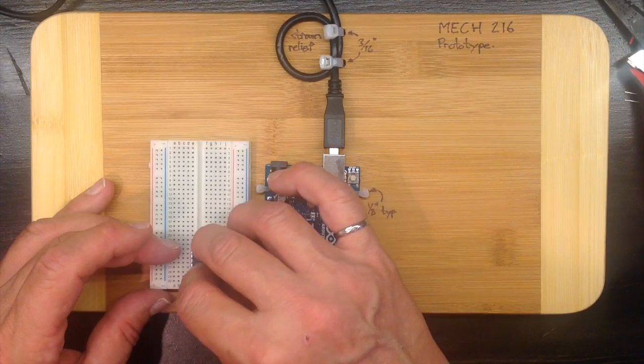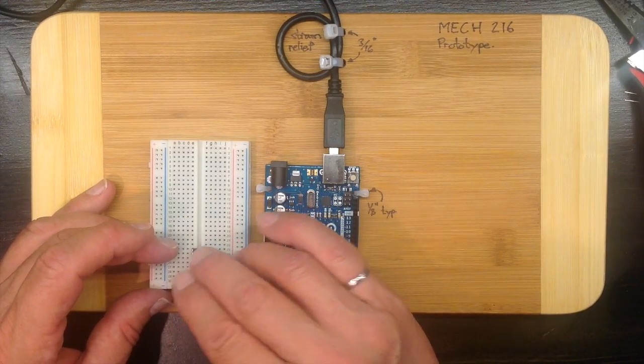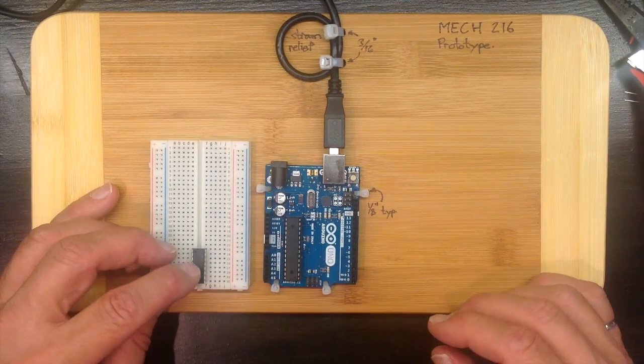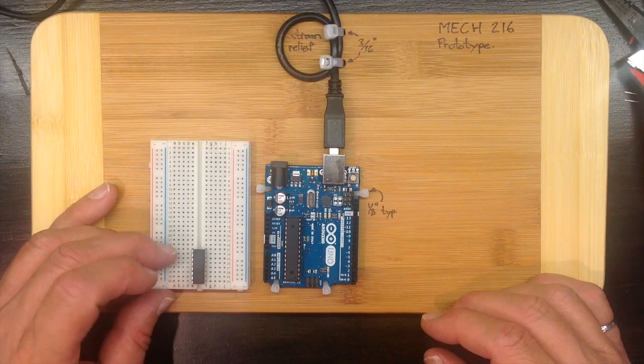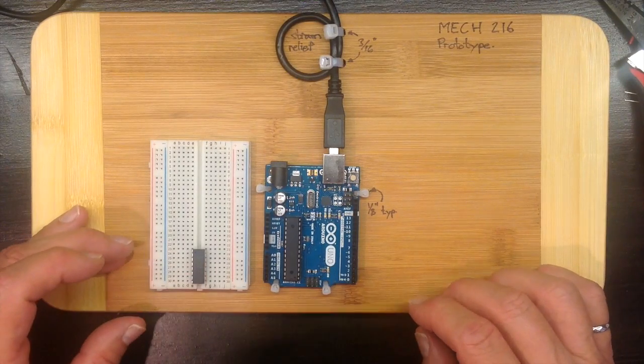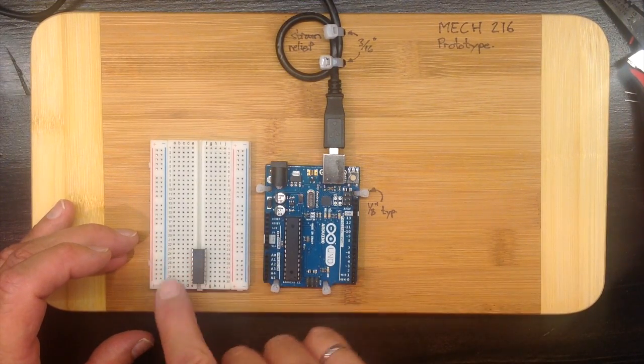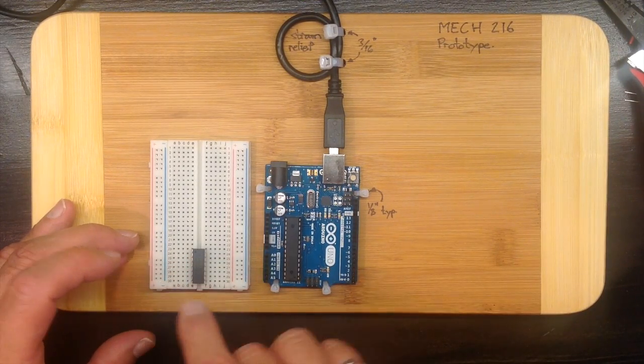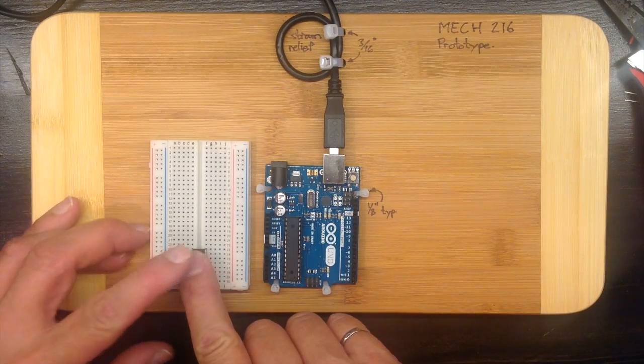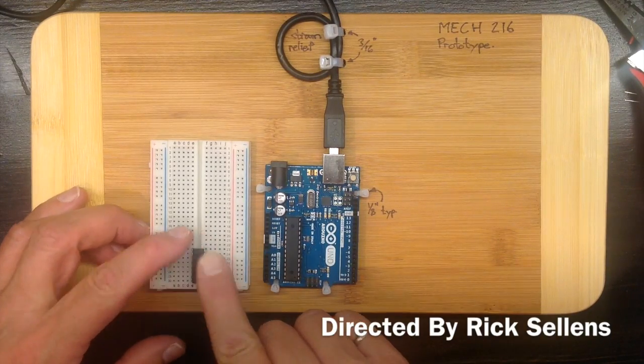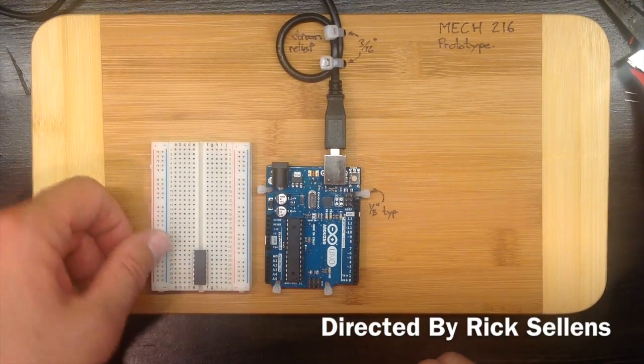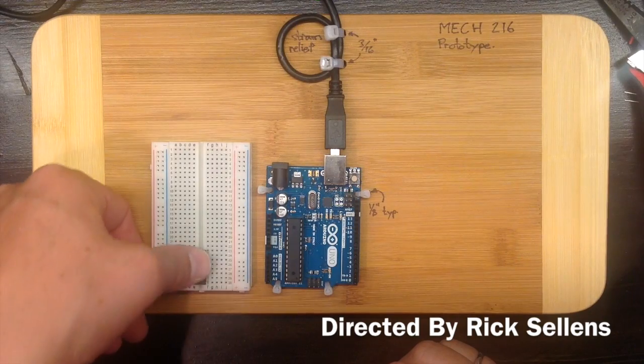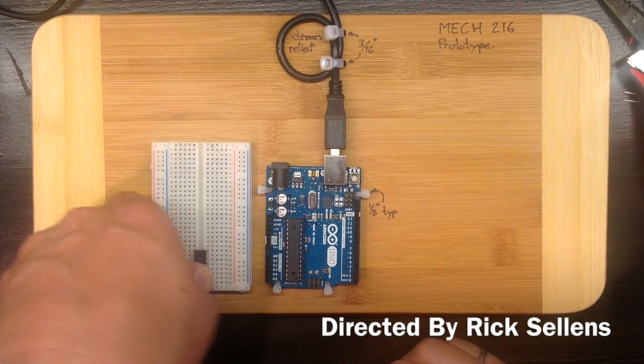So if I put it into the breadboard like that, I can feel and I can check by looking at it that all of the pins are sitting into one of the little sockets in the breadboard. So now I'm going to give it a little bit of a push just to seat all of those pins into the sockets.